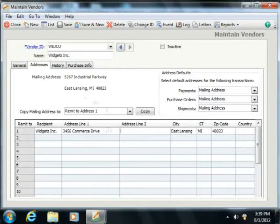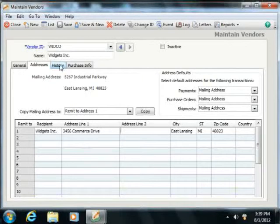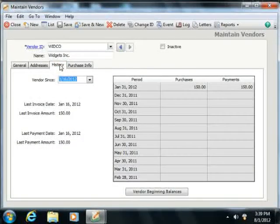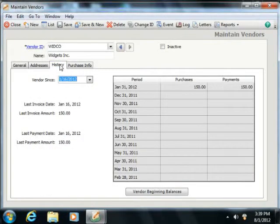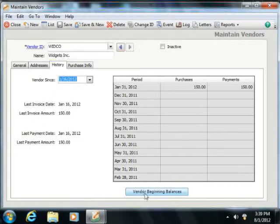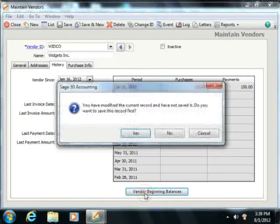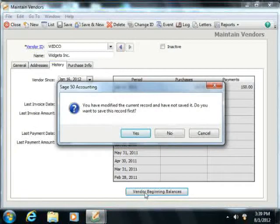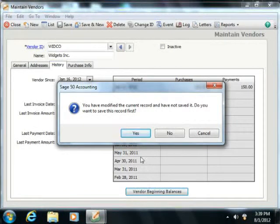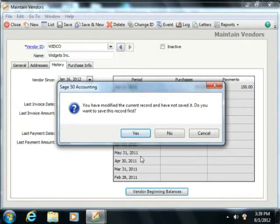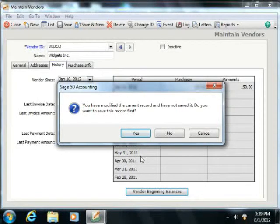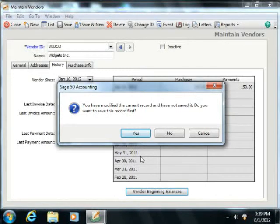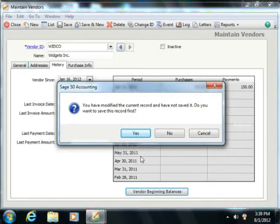Next, you can click the History tab, where you can access the Beginning Balances window for your vendors by clicking the Vendor Beginning Balances button that appears at the bottom of this tab. In the Vendor Beginning Balances window, you can enter the dates and amounts of bills that you received but have not yet paid to your vendors as of the start date of your company file. You will do this activity if you had one or more outstanding bills from a vendor which you owed as of the start date of your Sage 50 company file.